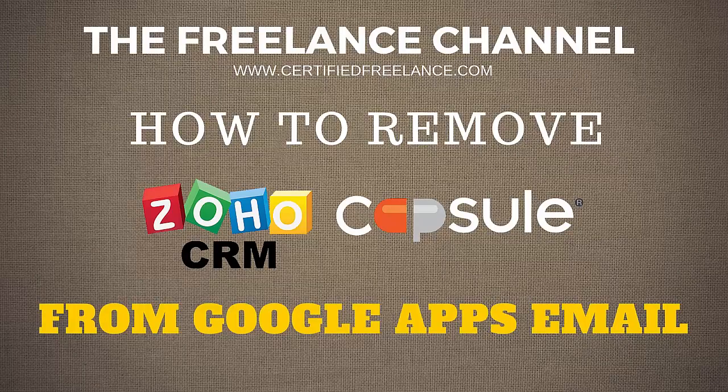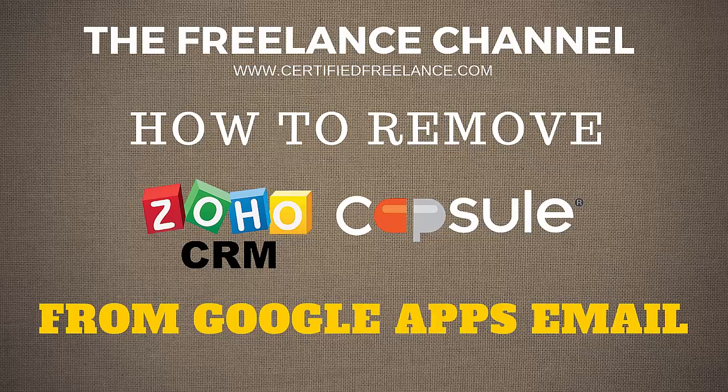Hi and welcome to the Freelance Channel. My name is Florante, and in today's video I'm going to show you a quick tutorial on how to remove those annoying Capsule CRM or any marketplace apps that you have on your Google Apps email.